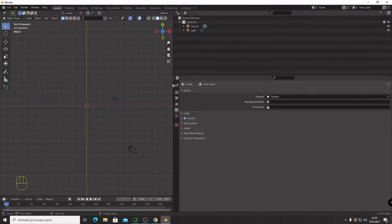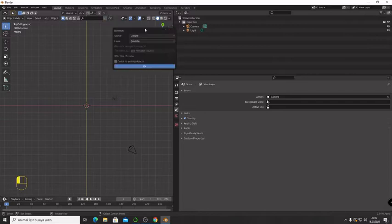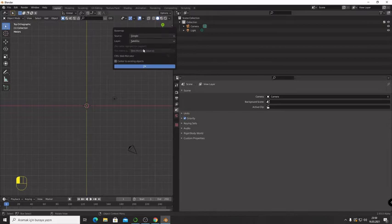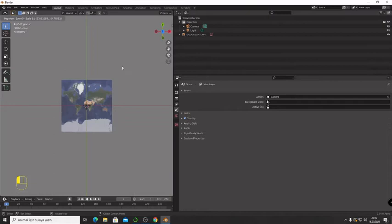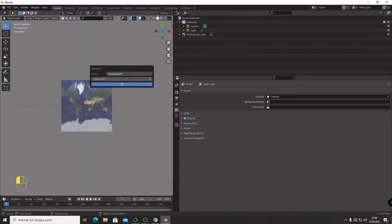Press giz, go to web geodata, basemap. Your source must be Google and your layer must be satellite and press OK. Now press G to go. I'm going to search for Miyake Japan islands.